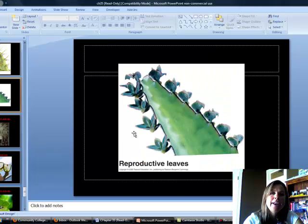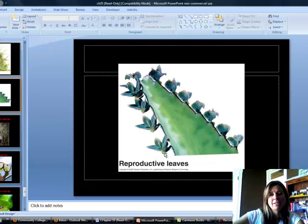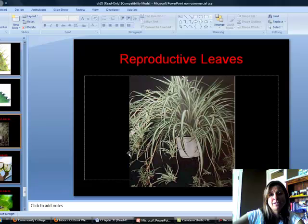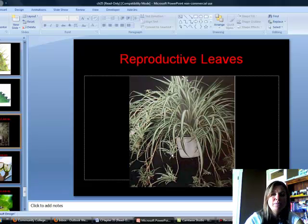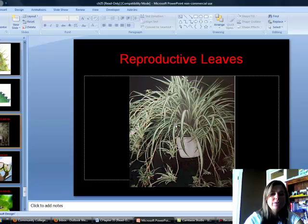The next type is reproductive leaves. Reproductive leaves are a cluster of leaves you can break off, put in water, and they will turn into a whole new plant. A spider plant is a familiar example — you can see all these clusters of leaves. Each of those, if you broke them off and put them into soil or water, would turn into a whole new plant.